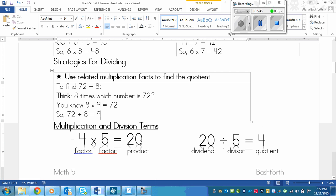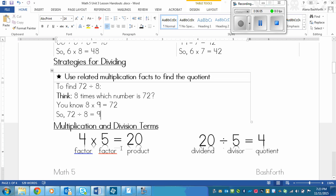Okay, and then I put some multiplication and division terms on here just because we're going to be talking about them. And you're going to need to know them. So when you are multiplying, then the numbers that you are multiplying with are factors. Both of them are factors. So four is a factor in this case and five is a factor in this case. And then the answer is the product.